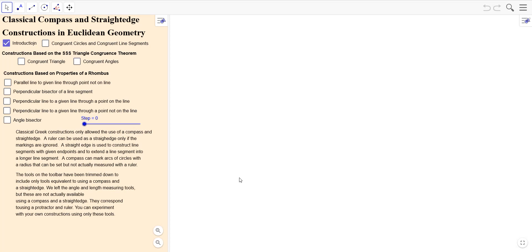A ruler is a little bit more than just a straight edge. A straight edge is used to connect and construct line segments with given endpoints and to extend a line segment into a longer line segment. A compass can mark arcs of circles with a radius that can be set but not actually measured with the ruler. The tools on the toolbar have been trimmed down to include only tools equivalent to using a compass and a straight edge. We left the angle and length measuring tools, but these are not actually available using a compass and a straight edge — they correspond to using a protractor and a ruler.